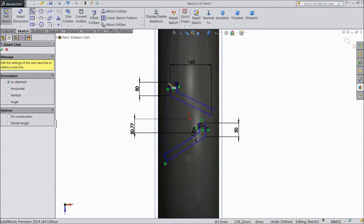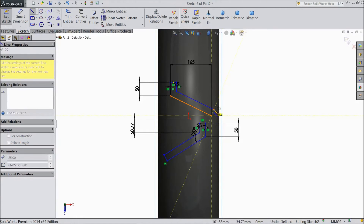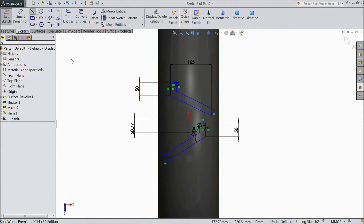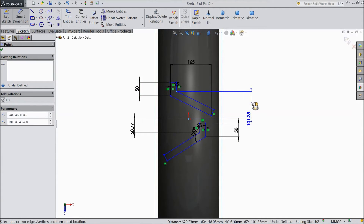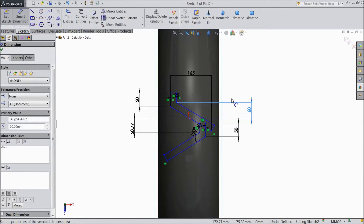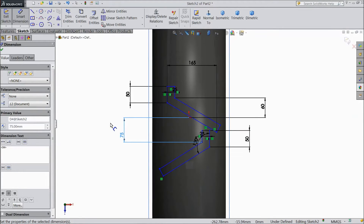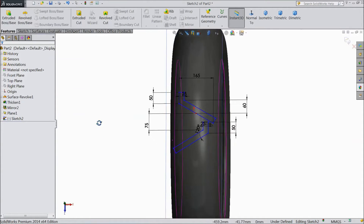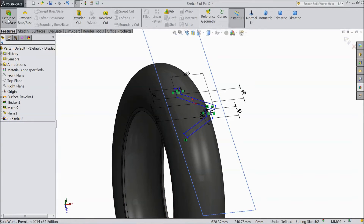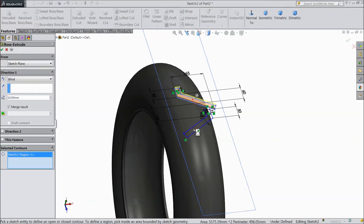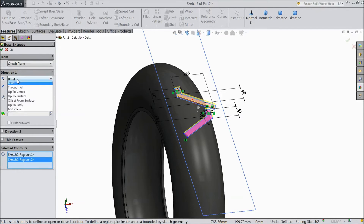Select the line. Now choose smart dimension and select the distance from here to here — select 60 mm. Now select this distance — 75 mm. Now go to surface and select extruded boss. Select this, and select up to surface as a surface.